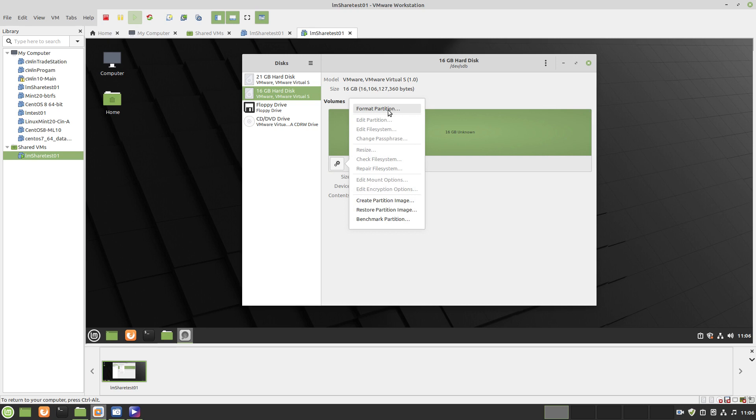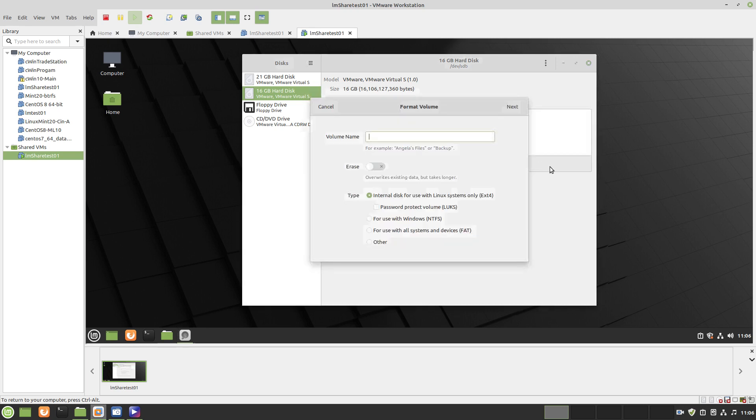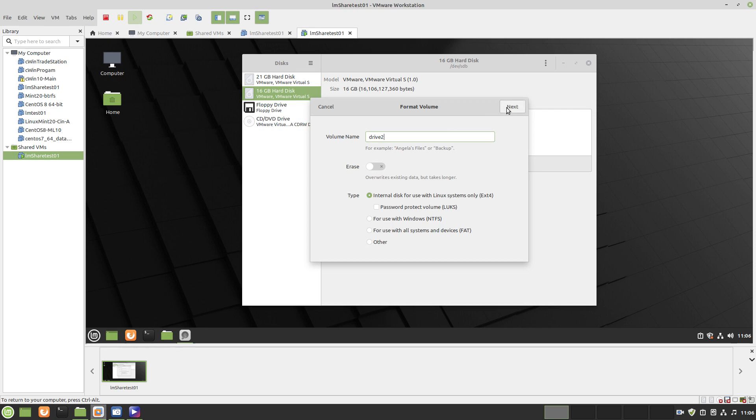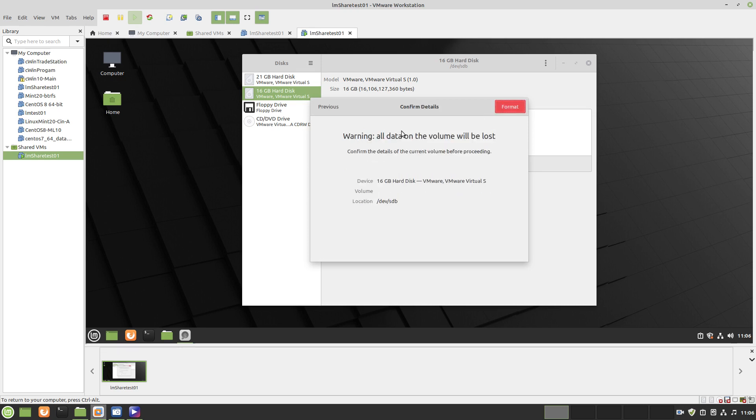First thing you need to do is format it, and then I declare it a name. I'm going to call this like Drive 2. Call it Next and then it's going to format.